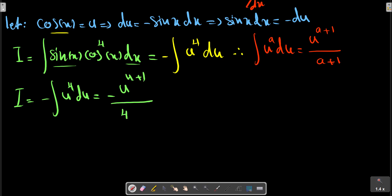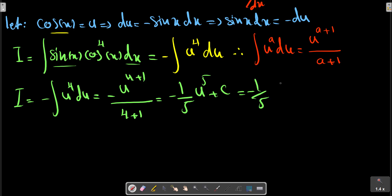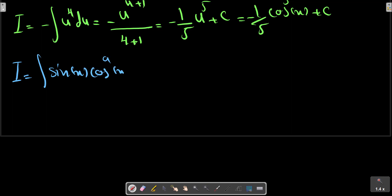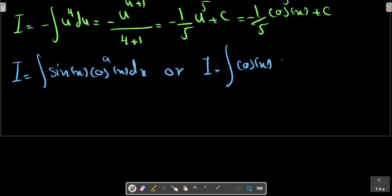4 plus 1. We can also solve an integration with this relation. You can try it for yourself.